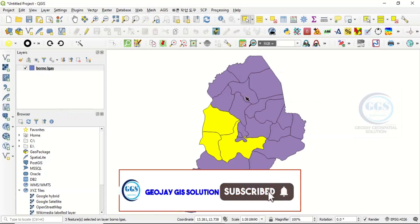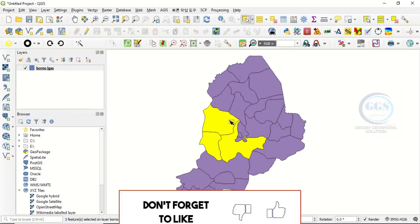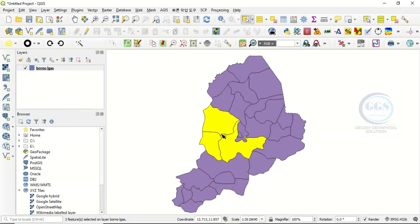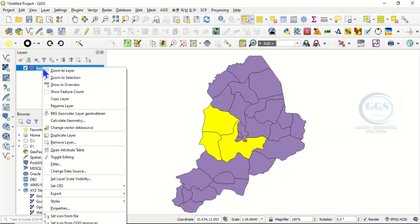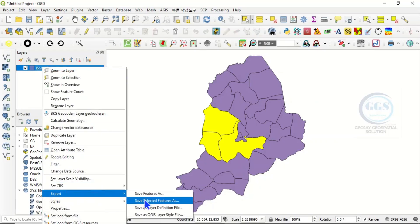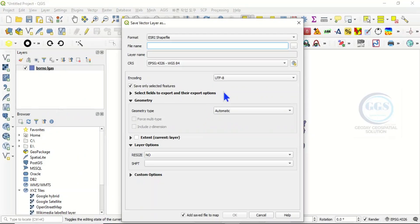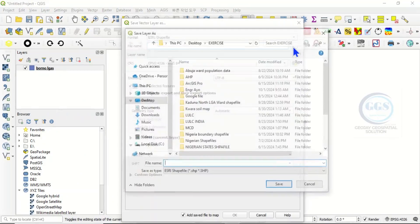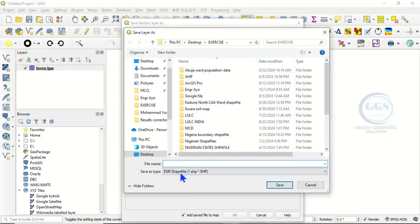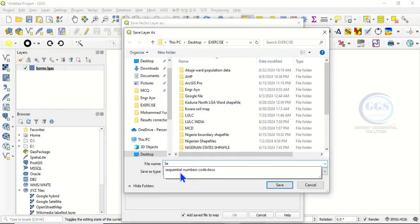So if you are interested in these selected polygons, how do you extract them from this bigger shapefile? After selecting, come to the layer, right-click, then come to Export and you will see 'Save Selected Features As' — click on that. This means only the selected features will be extracted. Navigate to the folder where you want to save it and call it 'selected'.